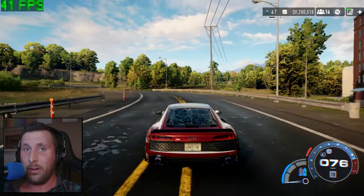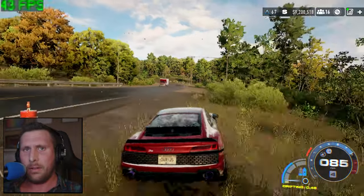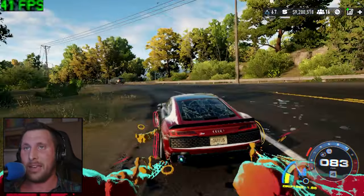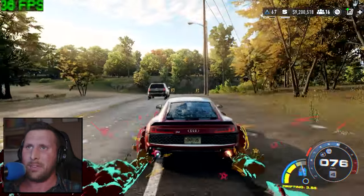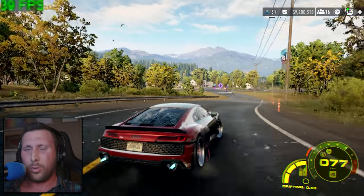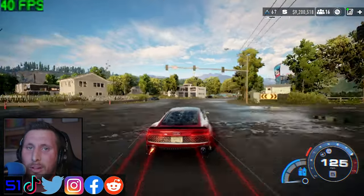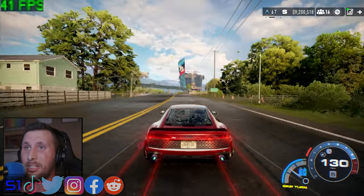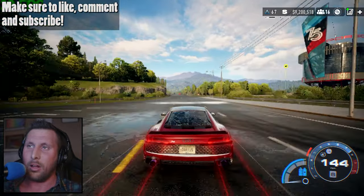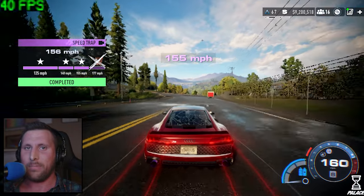And there we have it — SteamOS versus Windows 10 with Need for Speed Unbound on the Steam Deck. Let me know in the comments if you've attempted Unbound on the Steam Deck and have had differing results, found better frame rates, graphics settings, or sweet spots. Let me know what you think, and if you enjoyed the video, make sure to like, comment, and subscribe. Thanks so much for watching — hope you have a wonderful day, take care, bye.